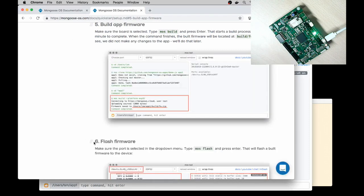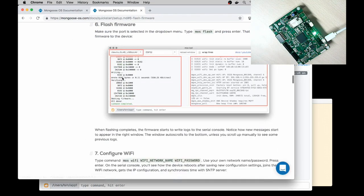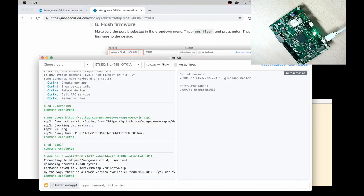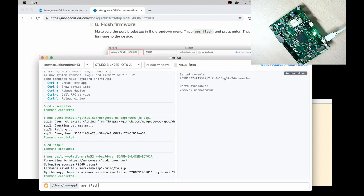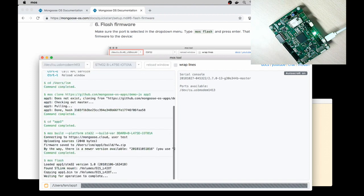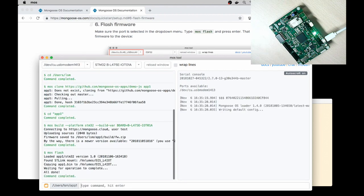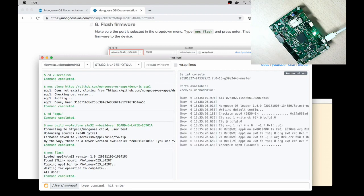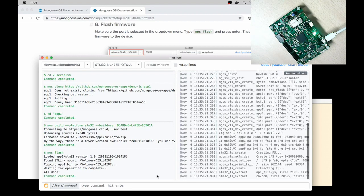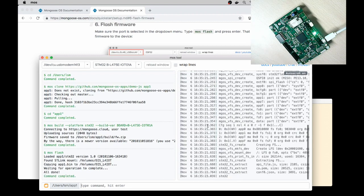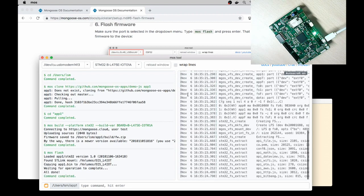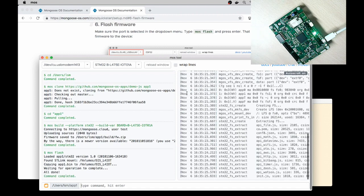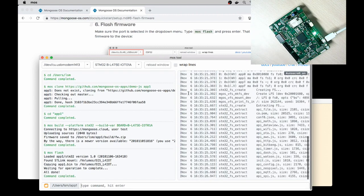Go to step number 6, Flash the firmware. Make sure to select the port and type MOS Flash. Enter. OK, we see boot messages from the device on the serial console.